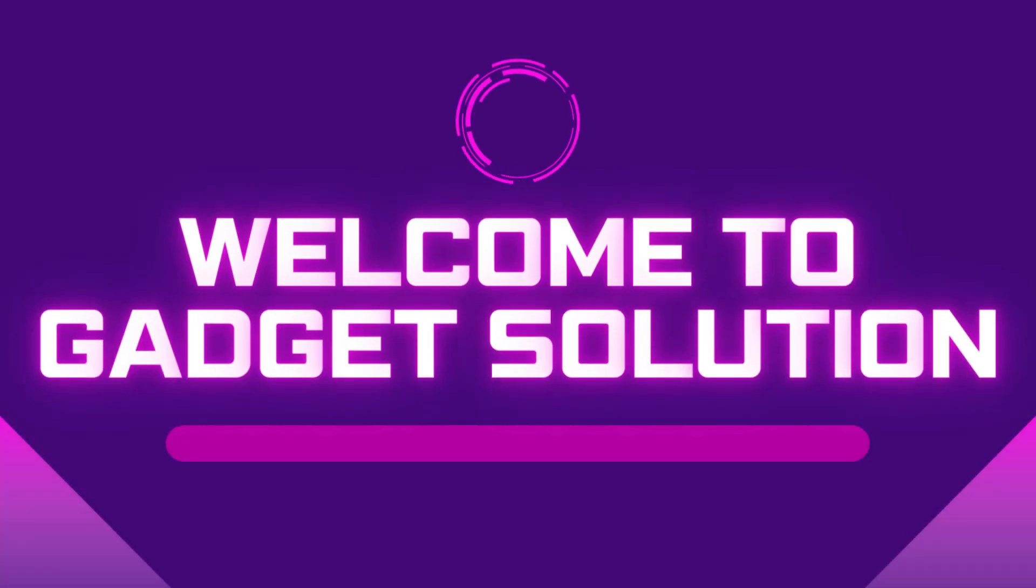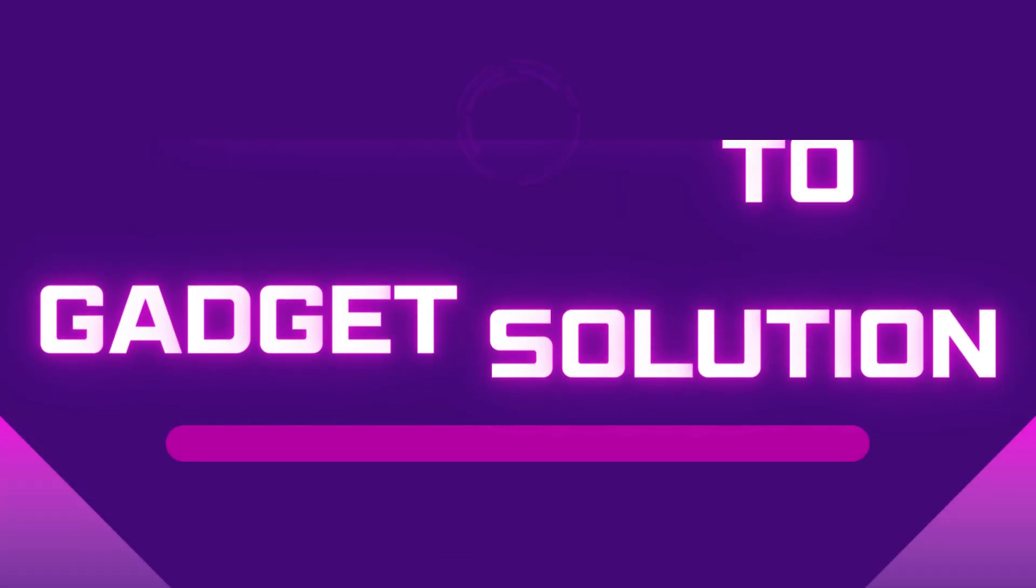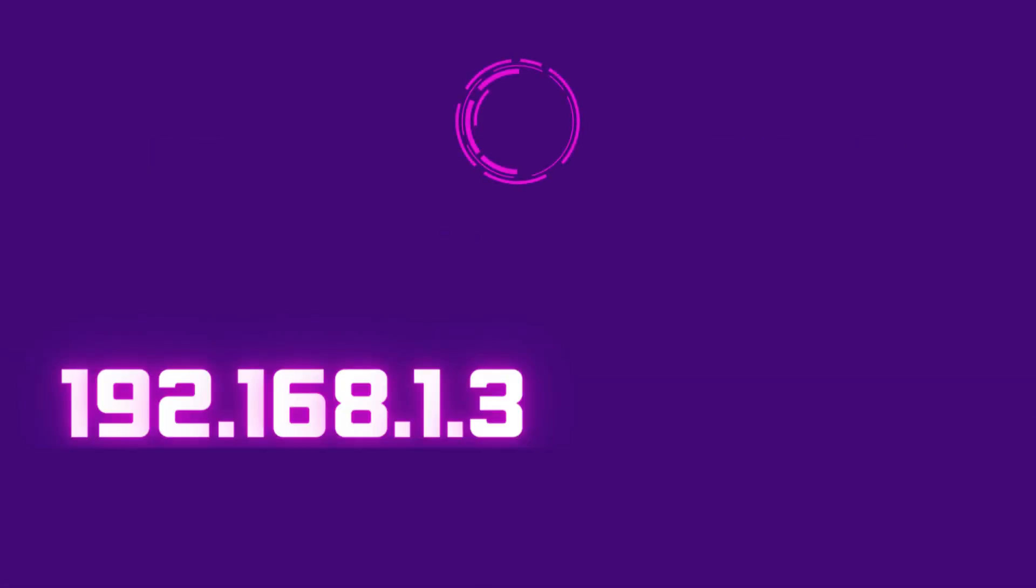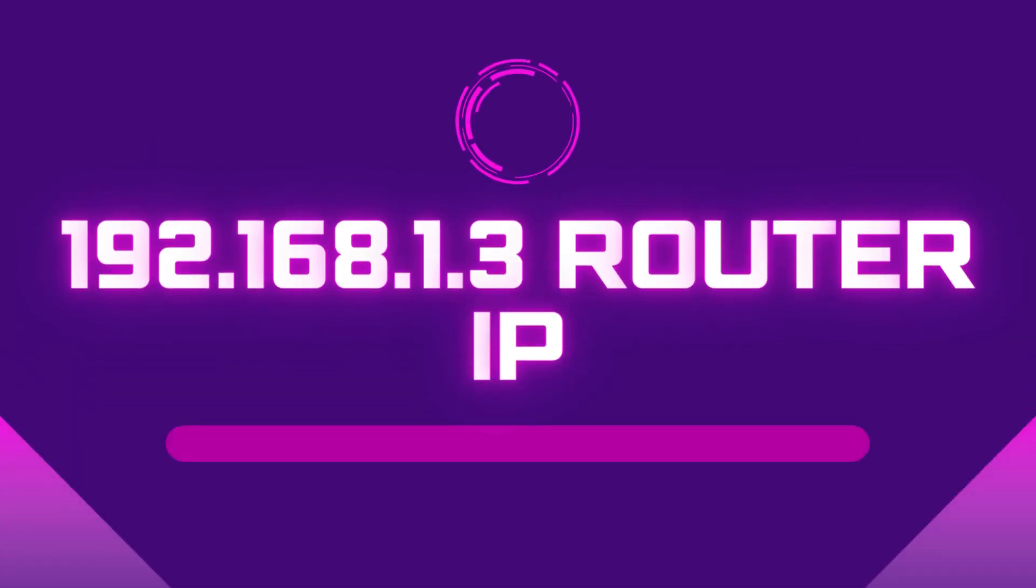Welcome to Gadget Solution. 192.168.1.3 Router IP.